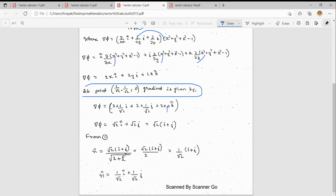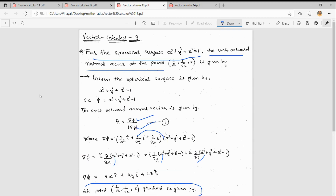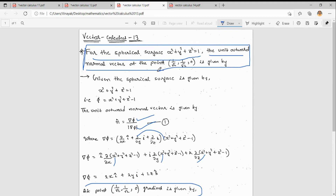The unit normal vector n̂ = del φ / |del φ|. del φ = √2(î + ĵ), and |del φ| = √(√2² + √2²) = √(2 + 2) = 2. So n̂ = √2(î + ĵ) / 2 = (1/√2)(î + ĵ), which gives n̂ = (1/√2) î + (1/√2) ĵ.